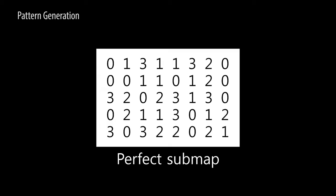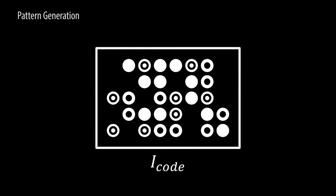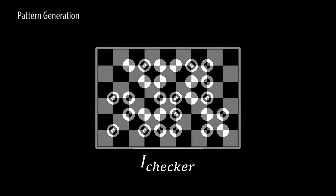Our new spatial pattern is based on a perfect sub-map that each point is encoded as a unique feature. Each element in the perfect sub-map is converted to a symbol of concentric circle in a code pattern.